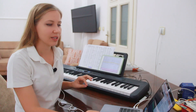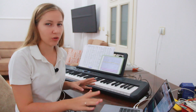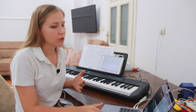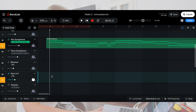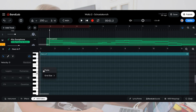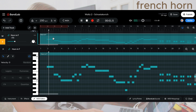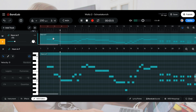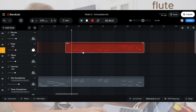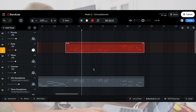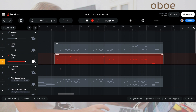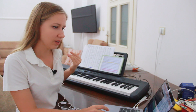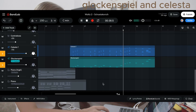Luckily, this melody is played by many other instruments, so I just copy the notes and paste them into other tracks. Now this part is played by the French horn, the flute, the oboe, the glockenspiel, and the celesta.